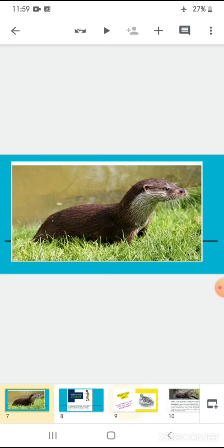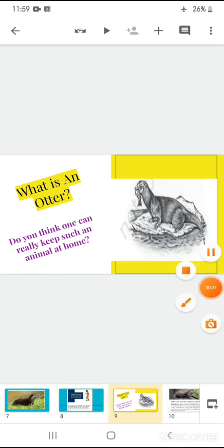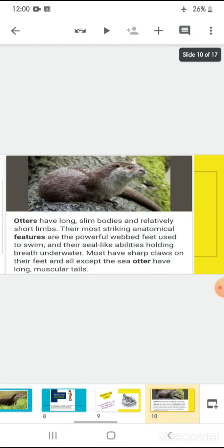Children, do you know what is an otter and do you think that one can really keep such an animal at home? Before deriving conclusions for such things on this particular fact that whether one can keep an otter as a pet animal or not, let's have a look on what is an otter actually.